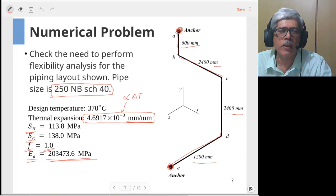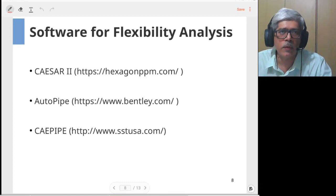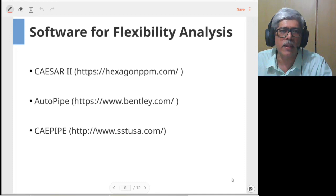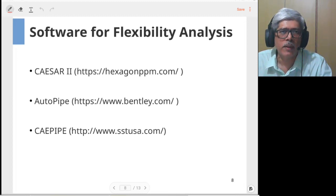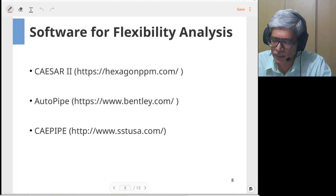First we'll look at some of the commonly used software in the industry for doing piping flexibility analysis. There are three: the first is CAESAR II, which is quite an old and popular software for piping calculations. The second is AutoPipe, which is by Bentley. The third is CAE Pipe — previously known as K-Pipe — which was very popular and is now available in full version for non-academic purposes. You can visit their websites for demos.